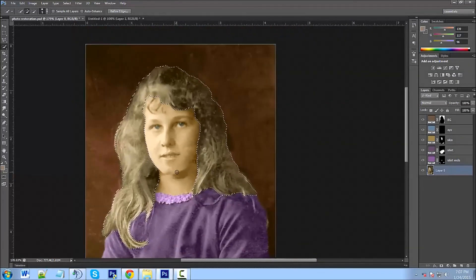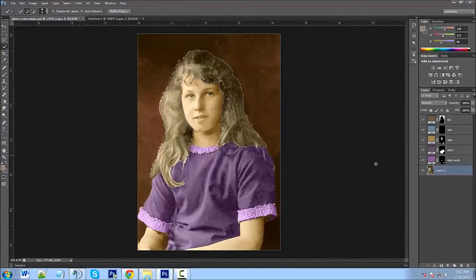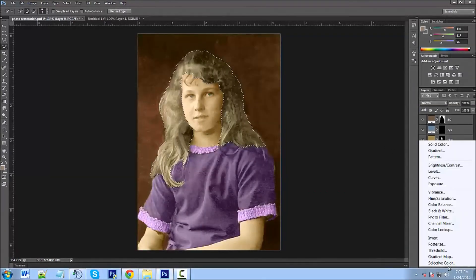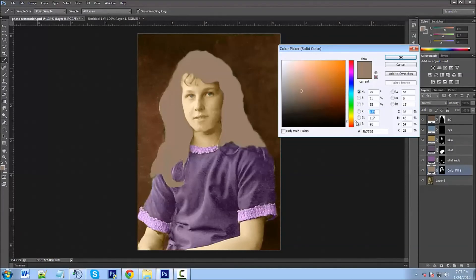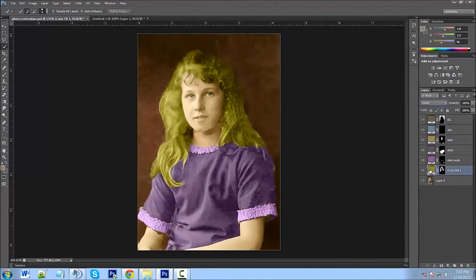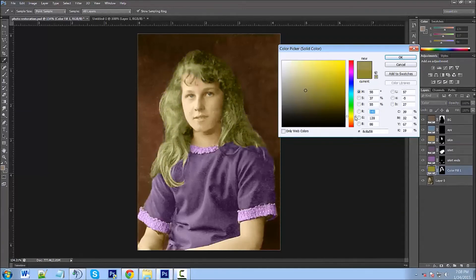Almost done. I know there's some hair that got into the shirt area — you can always take care of that later, but for the tutorial I'm not going to worry about it. Go to Refine Edge, set Smooth to seven, click OK. Now add Solid Color — pick a blondish color on the yellows for now since we'll change it. Switch to Color blending mode and adjust it.